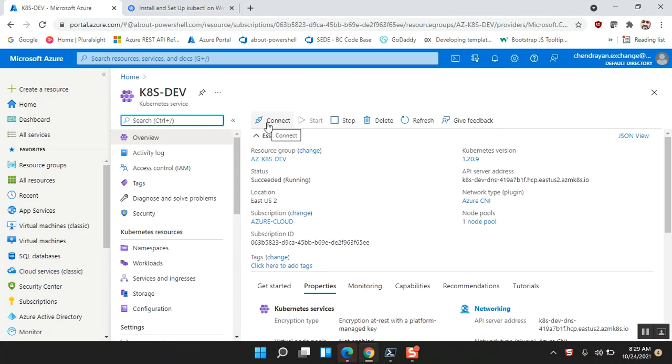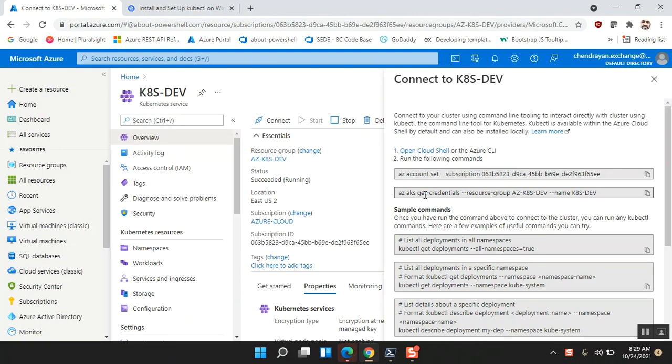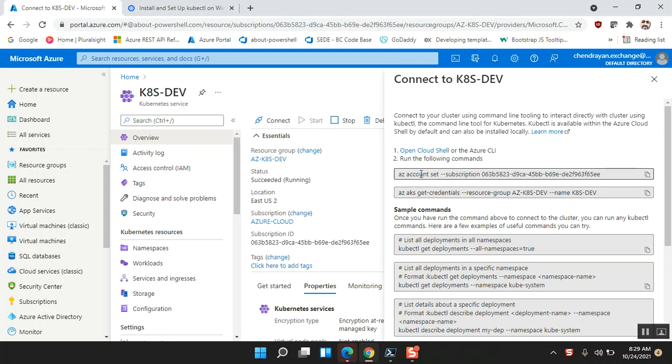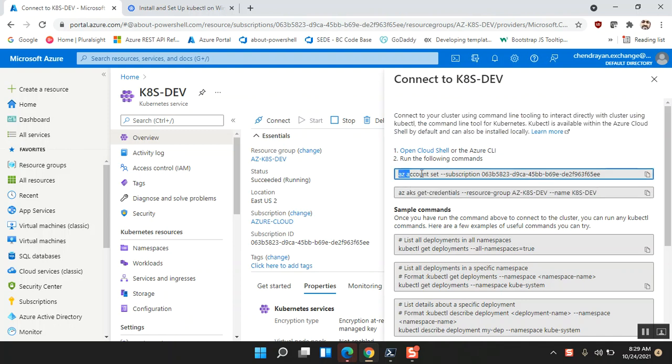You see the icon 'Connect', please click on this and you can see a few commands given by Microsoft that helps us to explore the cluster. Yes, of course we can do that using the cloud shell, but I want to demonstrate using my local machine.